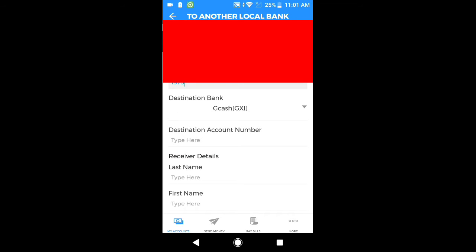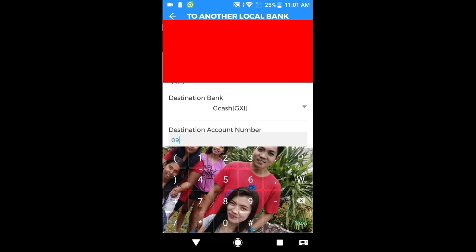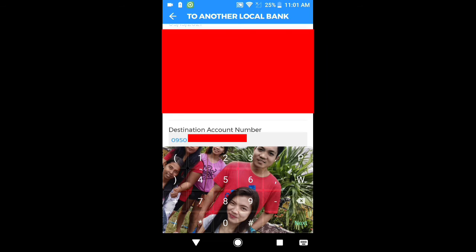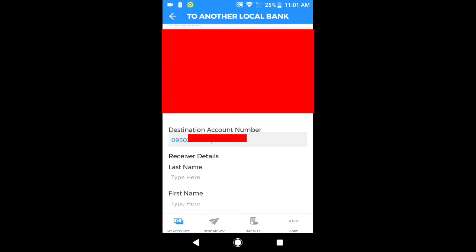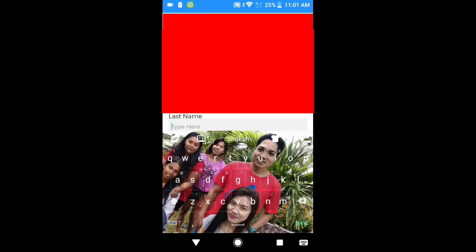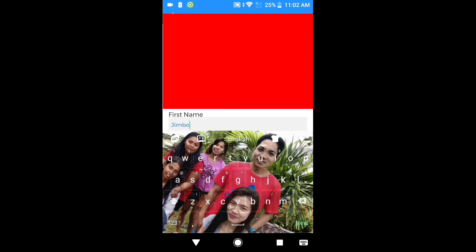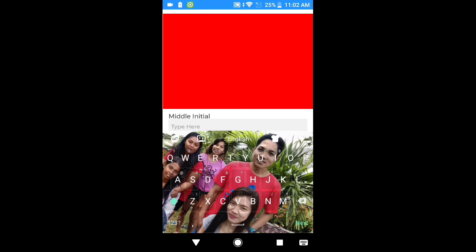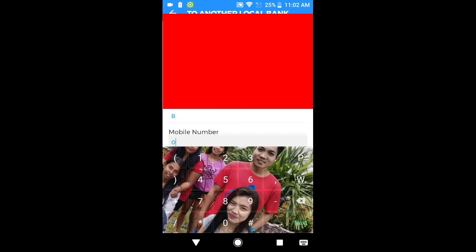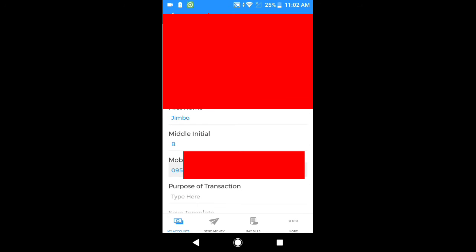Destination account number — ang destination account number ay yun pong nakaregister sa ating pagbibigyan ng pera sa kanyang GCash. Dapat yun po ay na-verified na po na account. I-type po natin — for the sake of this video, for my safety and security, minabuti po namin takpan ang kanyang numero para po sa aming safety. Ilagay po natin ang kanyang last name, ang kanyang first name. Dapat parehas po ang kanyang nasa GCash account at ang ating nilalagay, including the middle initial. Ang mobile number po — kung saan po isi-send ng BDO online ang notification kung na-receive na yung pera o hindi. Dapat double-check po natin before we are going to send the money — dapat parehas po yung destination account number at ang kanyang mobile number.